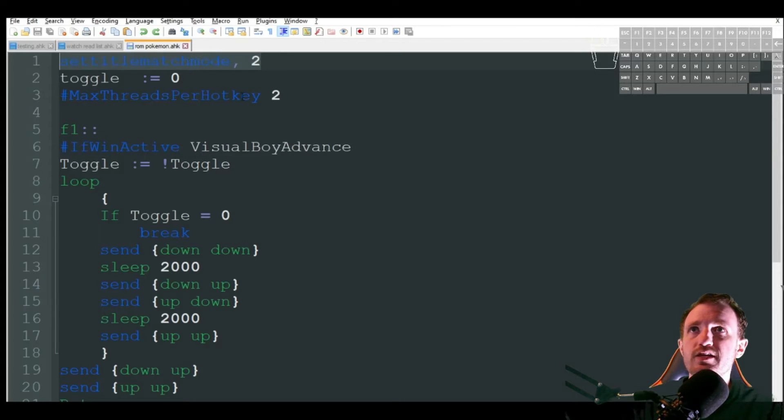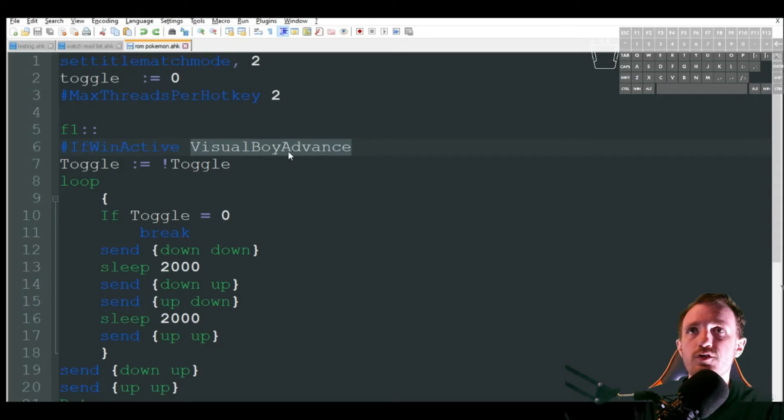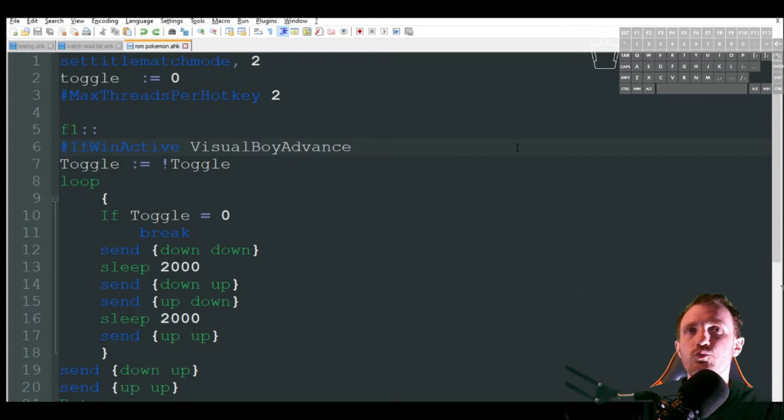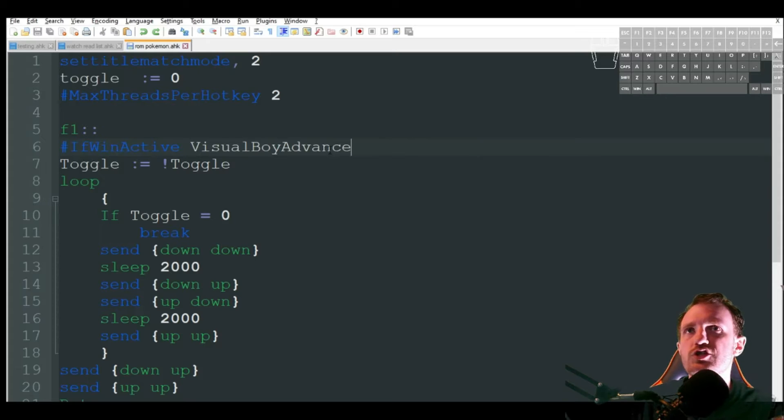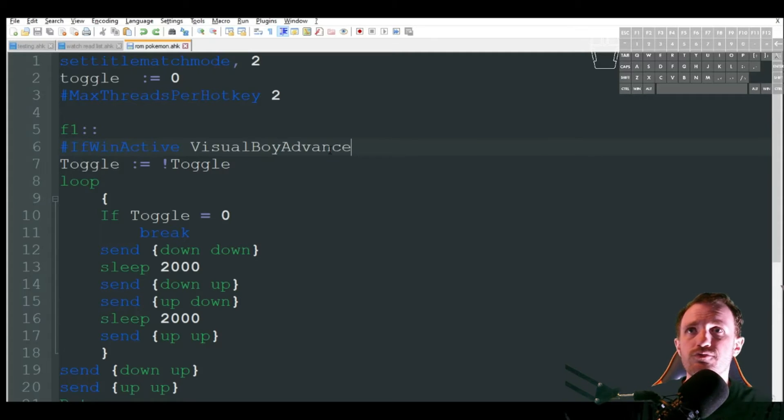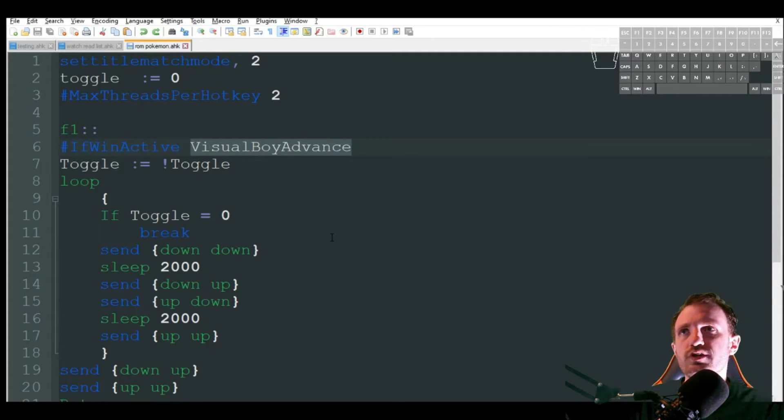That's just saying that as long as the window activate contains visual boy advanced, we're good to go. I do set title match mode to two just because that's always going to be on the window, but it can also sometimes include like the name of the ROM. And I don't want to have to change my script anytime I change to a different ROM. So this will just work in that thing.